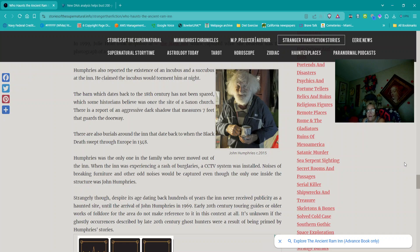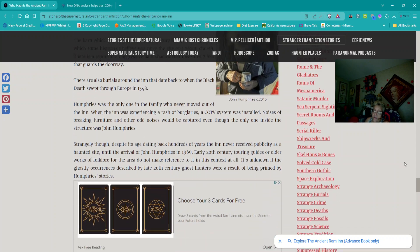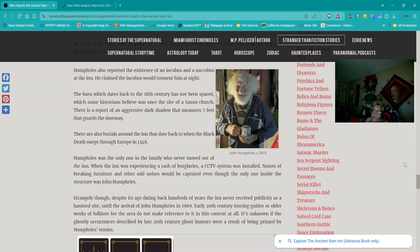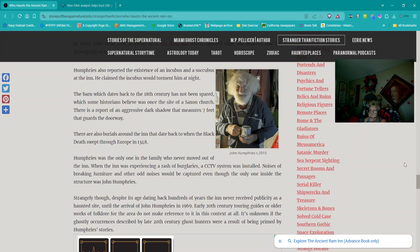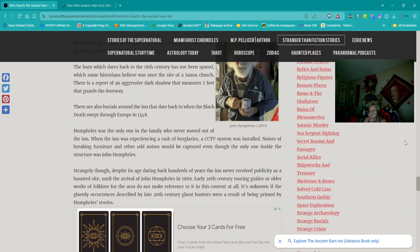The barn, which dates back to the 18th century, has not been spared, which some historians believe was once the site of a Saxon church. There is a report of an aggressive dark shadow that measures seven feet that guards the doorway. There are also burials around the inn that date back to when the Black Death swept through Europe in 1348. Humphreys was the only one in the family who never moved out of the inn. When the inn experienced a rash of burglaries, a CCTV system was installed. Noises of breaking furniture and other odd noises would be captured even though the only one inside the structure was John Humphreys. Strangely though, despite its age dating back hundreds of years, the inn never received publicity as a haunted site until the arrival of John Humphreys in 1969. Early 20th century touring guides or older works of folklore for the area do not make reference to it in this context at all. It's unknown if the ghostly occurrences described by late 20th century ghost hunters were a result of being primed by Humphreys stories.